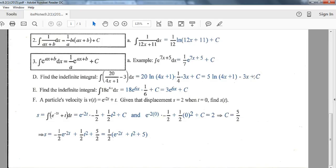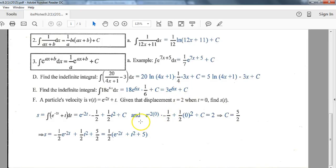The second term is minus 3, which simply becomes minus 3x to the first over 1. Then plus C. Simplify where you can — 1/4 times 20 gives 5, so write the first term as 5 natural log of (4x plus 1). For the next example with 18 times e to the 6x: the integral of e to the 6x is e to the 6x, divided by the derivative of the interior function which is 6, giving 1/6. Combining 1/6 with 18 finishes the answer.